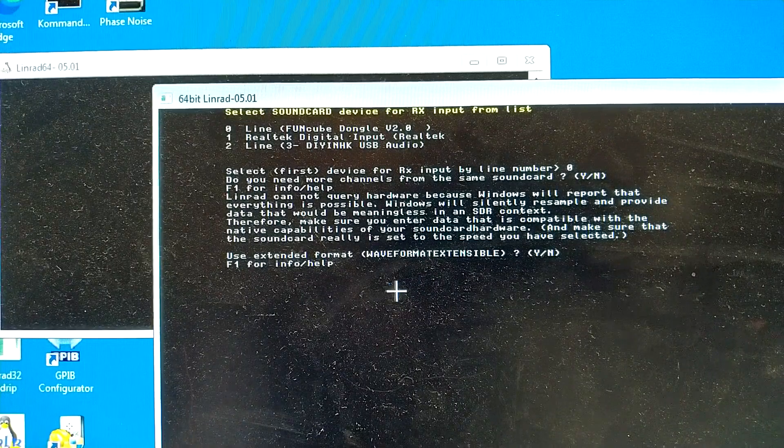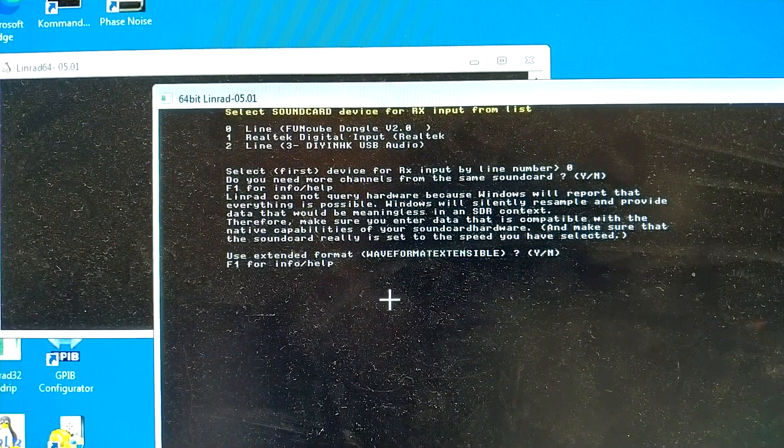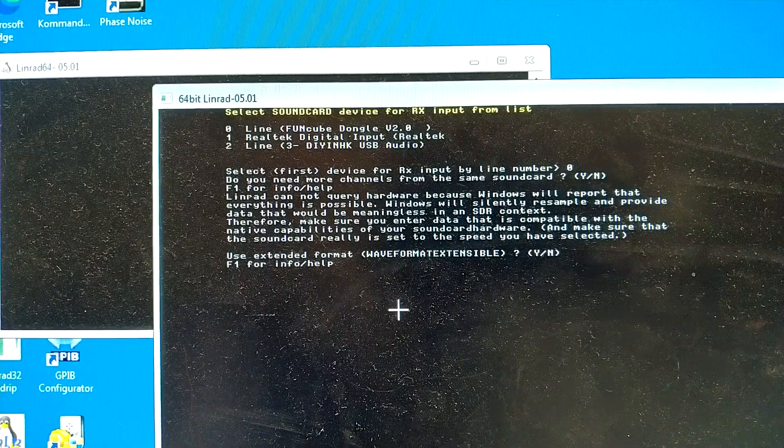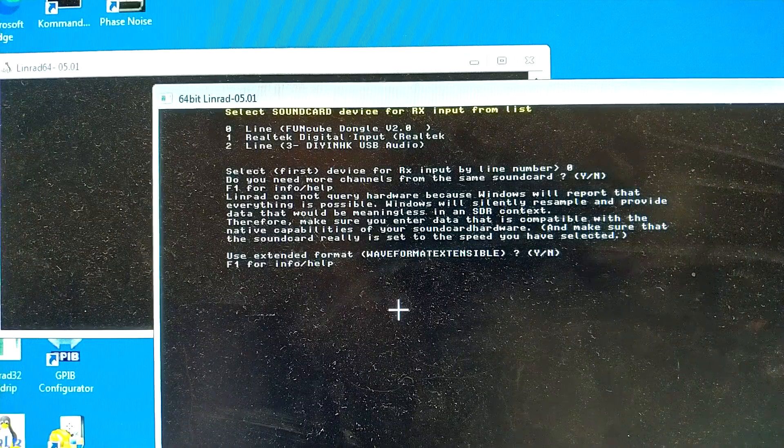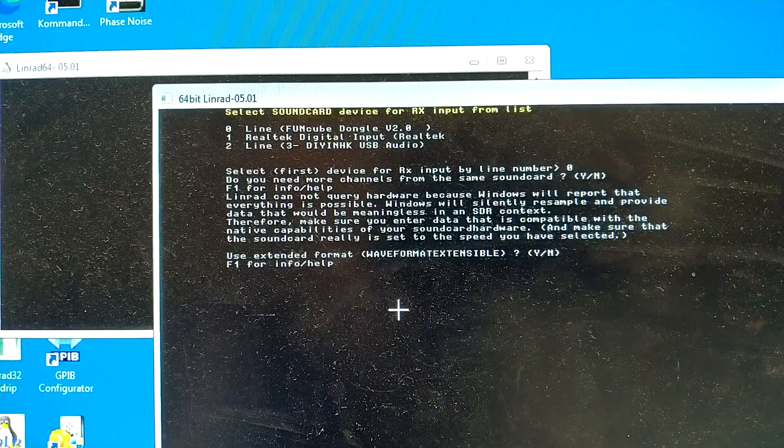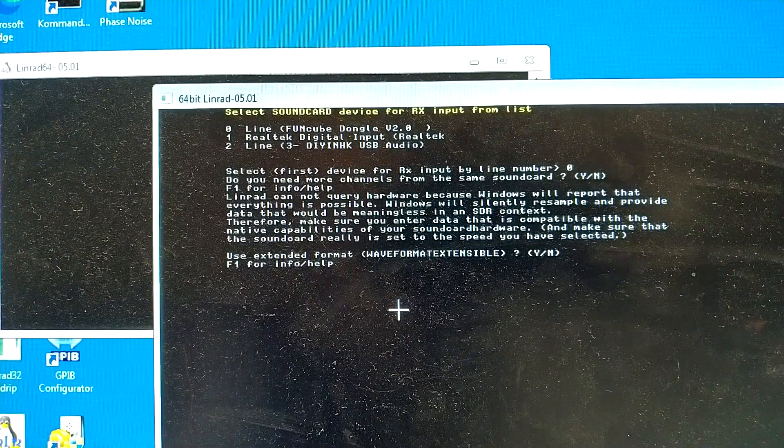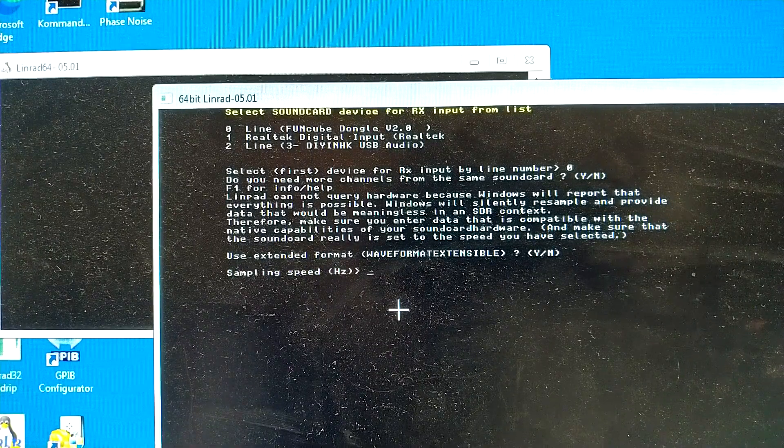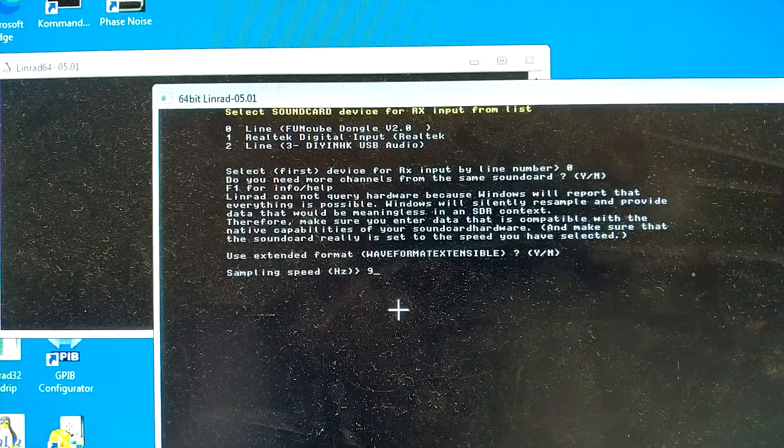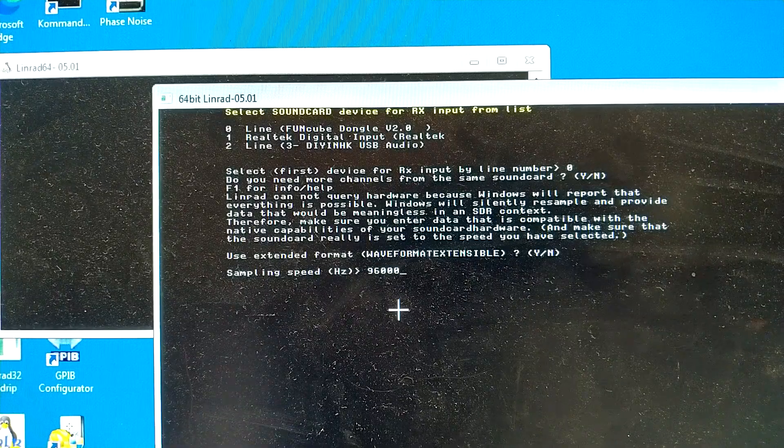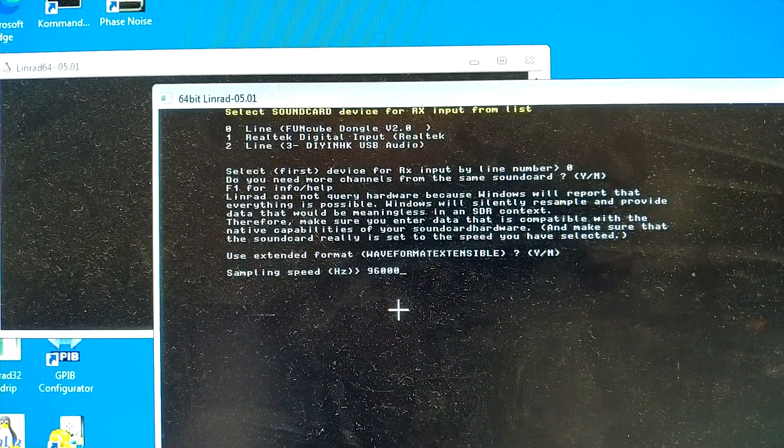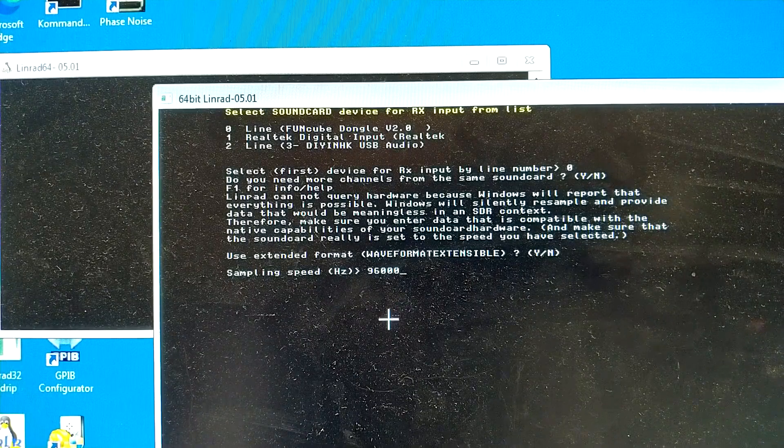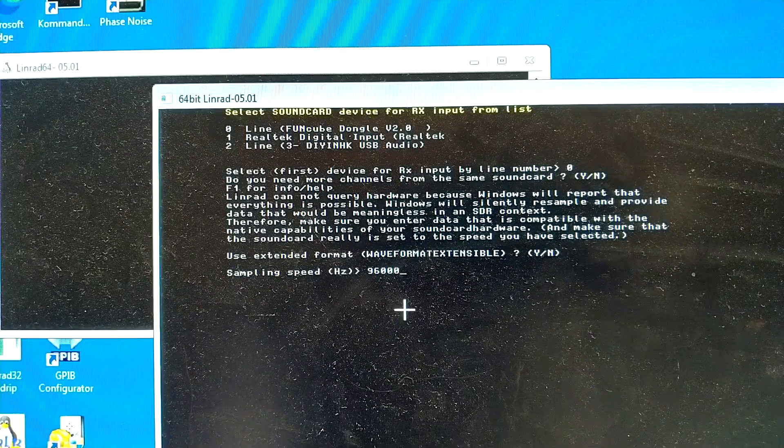And then, what to select here? Well, first of all, I select the Waveformat Extensible, because that allows 24-bit format, and sampling speed, let's say 96 kHz. And the exact capabilities of the dongle you can find on the internet.